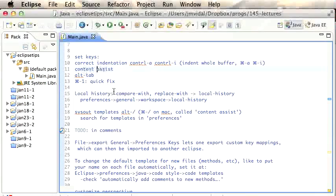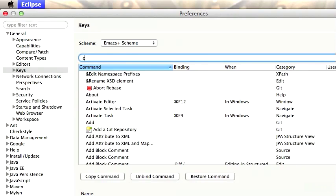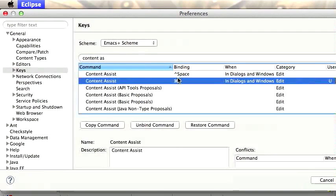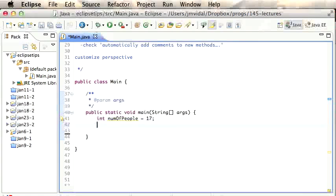By far the most useful command is Content Assist. If you go to Eclipse Preferences > Keys, the Content Assist command can be bound — I have it bound to Command+K or Control+Space. You want to give it a nice binding; K is nice because it's right under my middle finger, a bit easier than Space. It depends on preference.